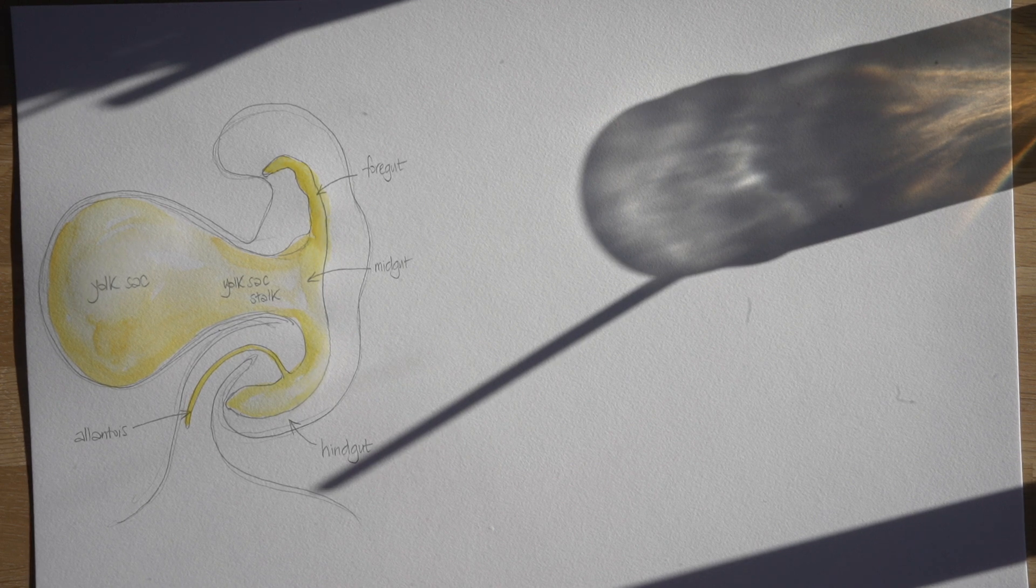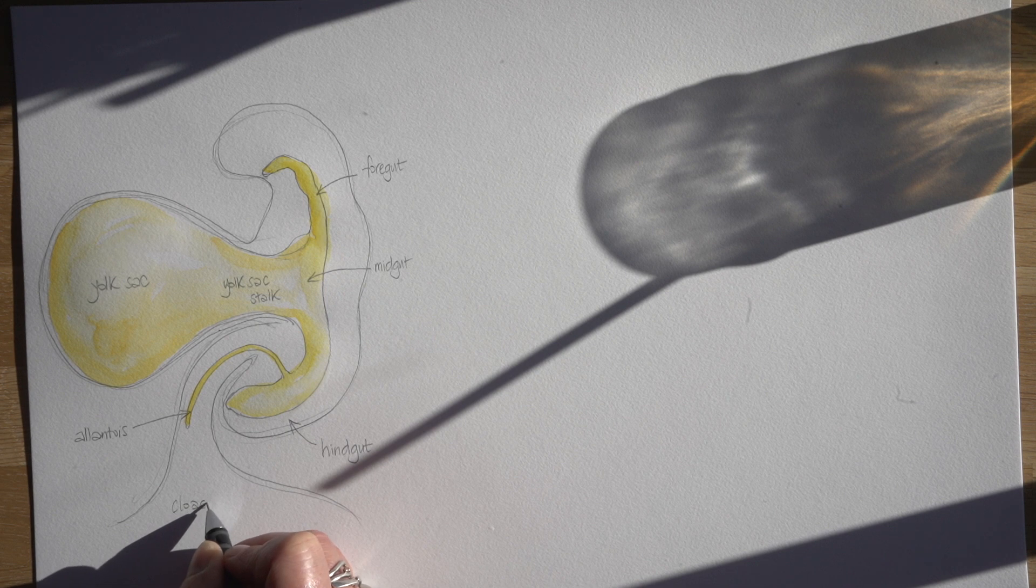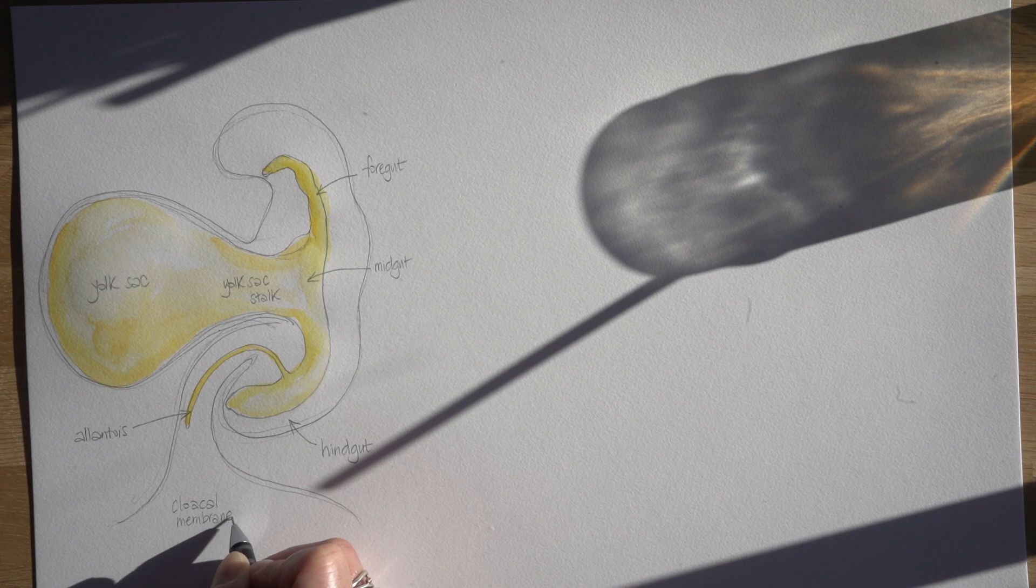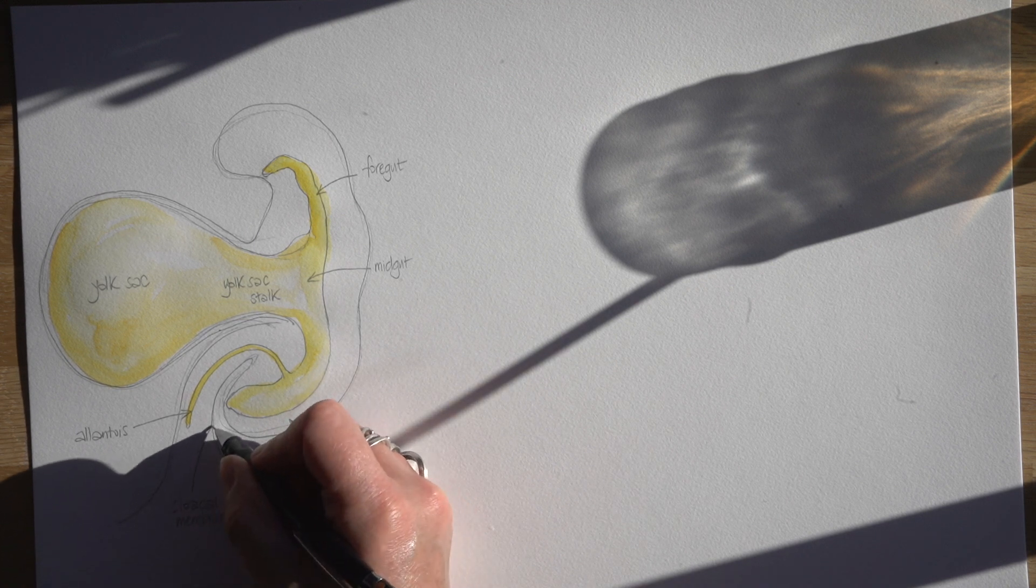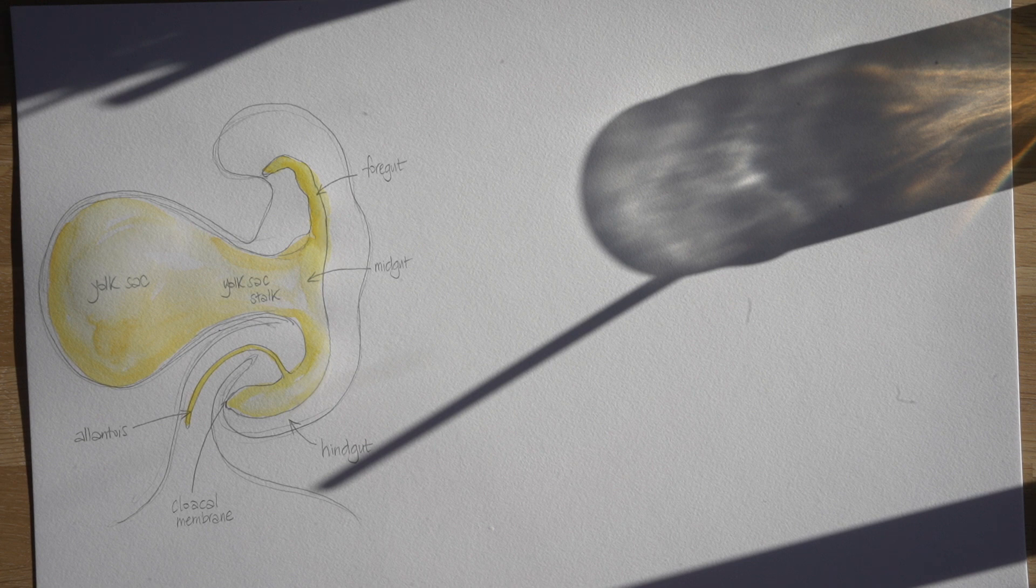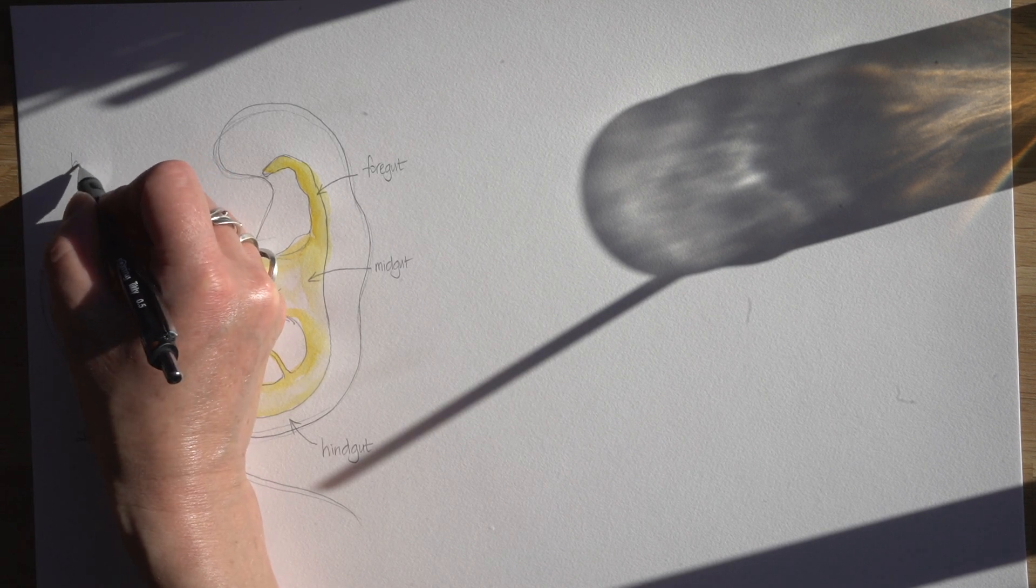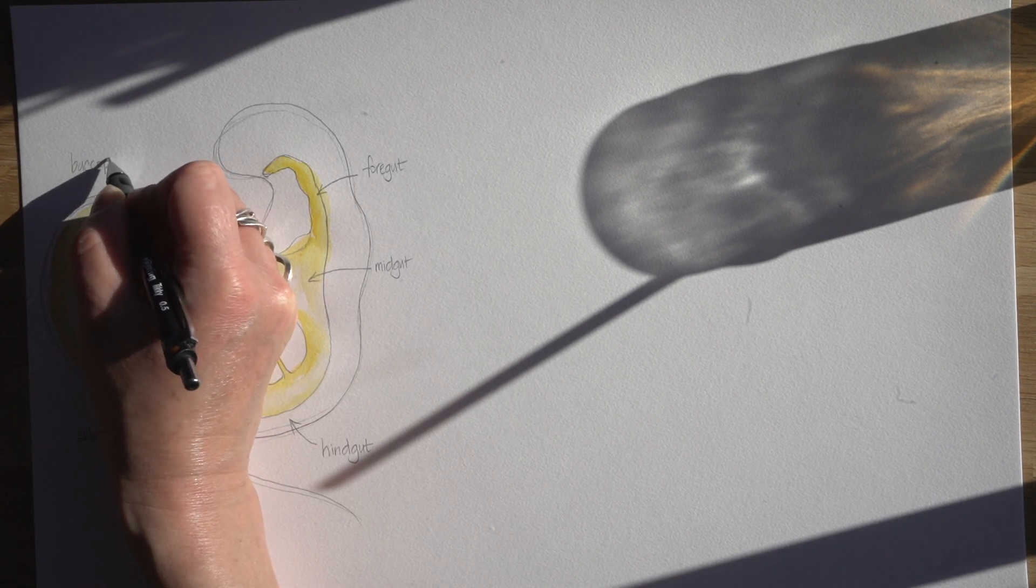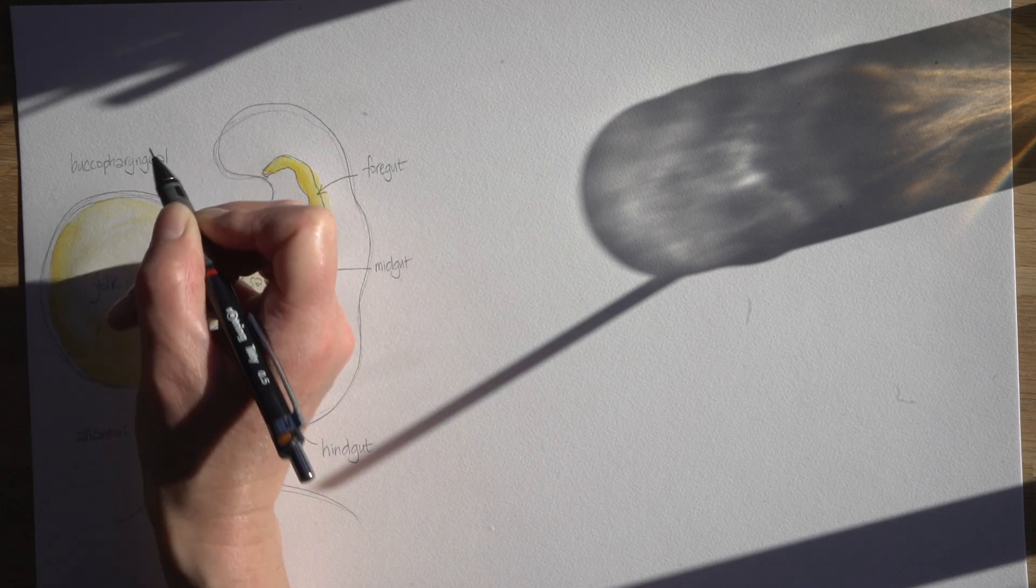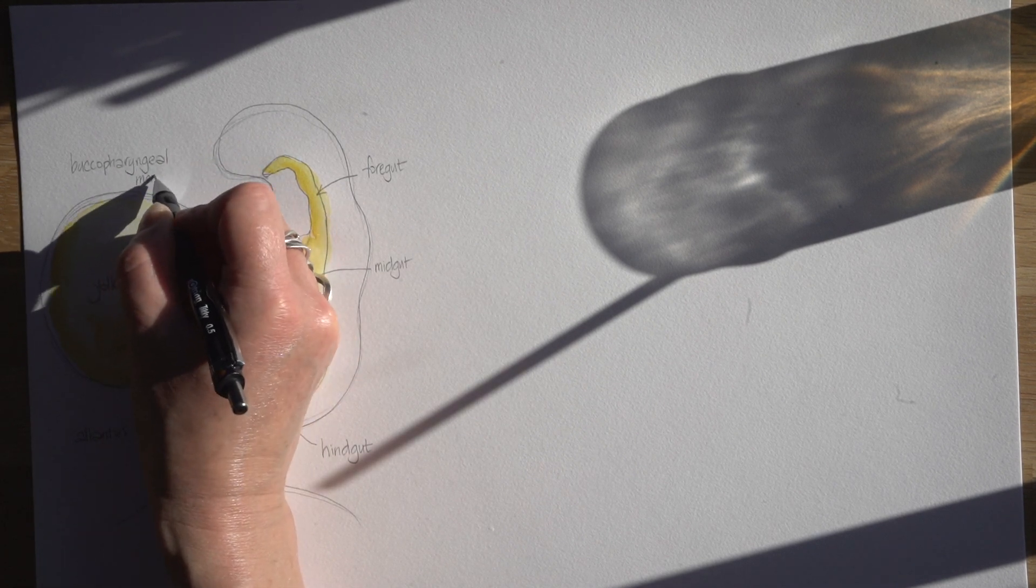Now for most of the gut tube there's going to be a layer of mesoderm around the endoderm, but not at this point here where the hindgut finishes. The endoderm of the gut tube is pressed up against the ectoderm of the outside of the body and that double layered membrane is called the cloacal membrane. We've got the same happening at the head end where the very tip of the foregut is pushed up against the ectoderm and that's called the bucopharyngeal membrane.